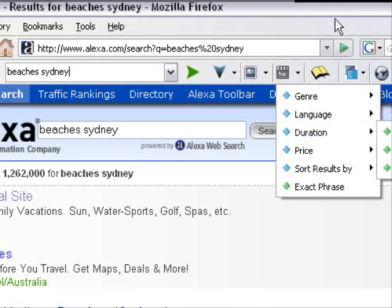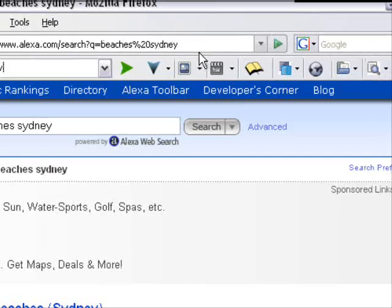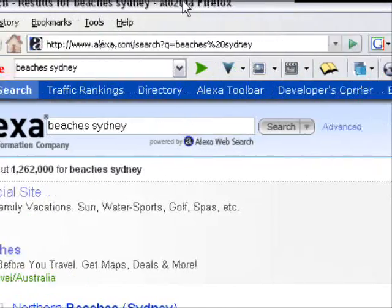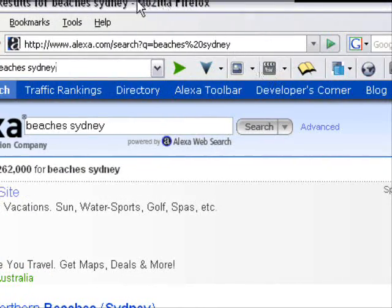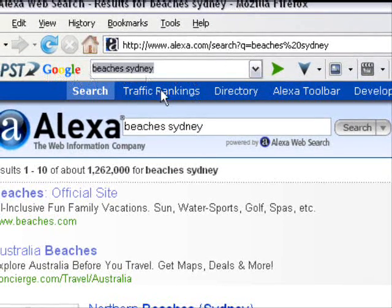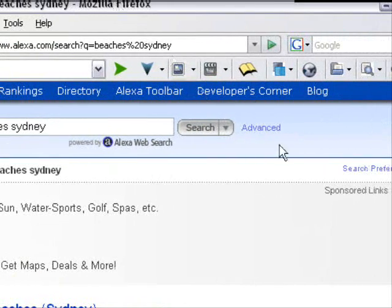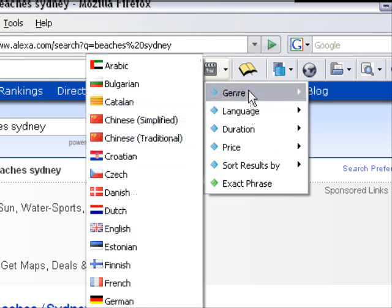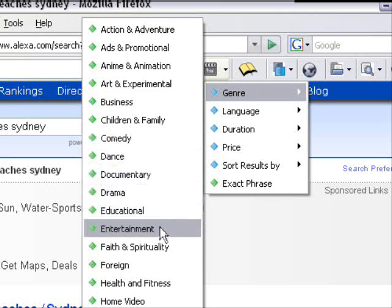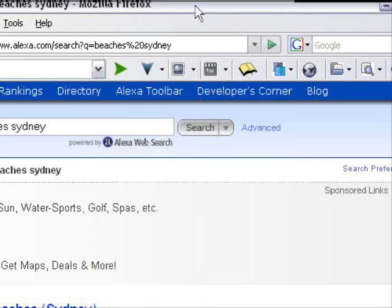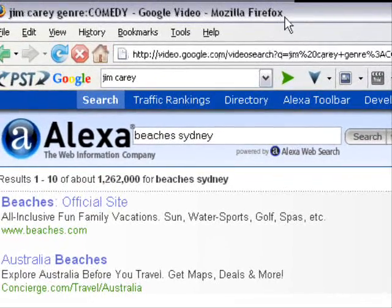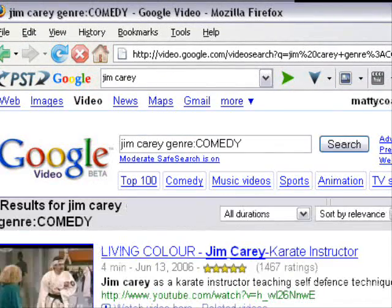Let's do one example here. I'm going to do a comedy - let's do Jim Carrey and search it in comedy. Here we go - we've got a whole bunch of Jim Carrey's funny videos come up that we can then simply click and watch.